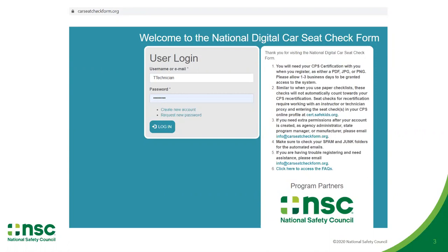Begin by logging into your account at carseatcheckforum.org. If you do not currently have an account, you are encouraged to create one by selecting the create new account link. Please allow three to five business days to activate a new account. Technicians will receive an email to confirm account activation.